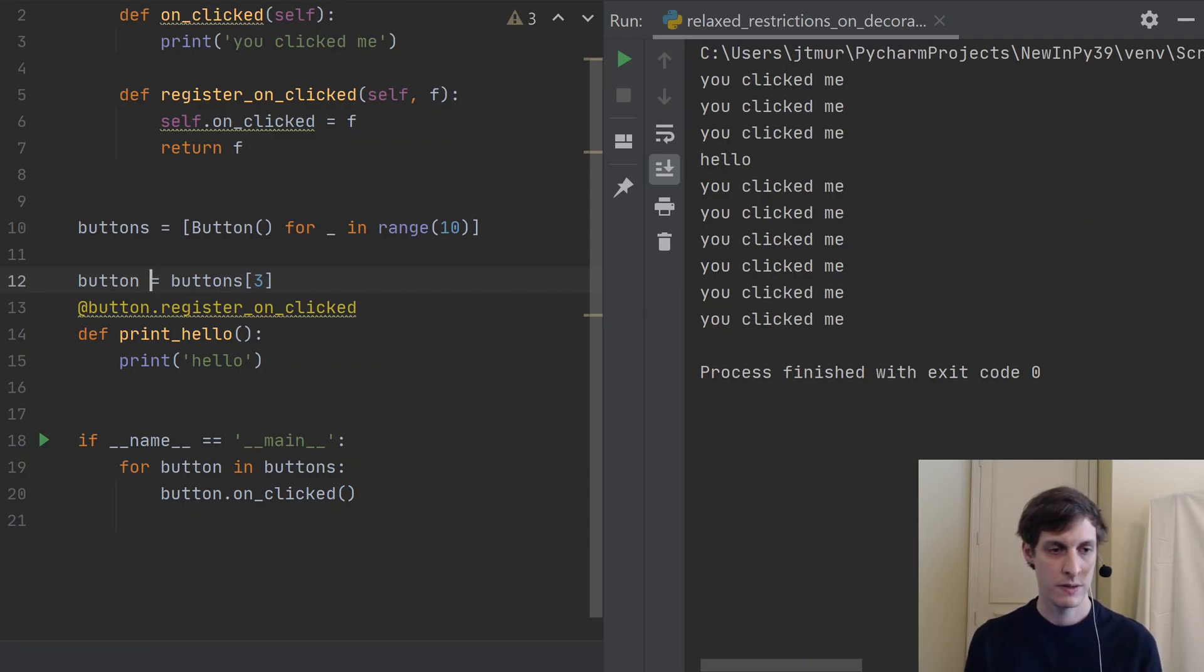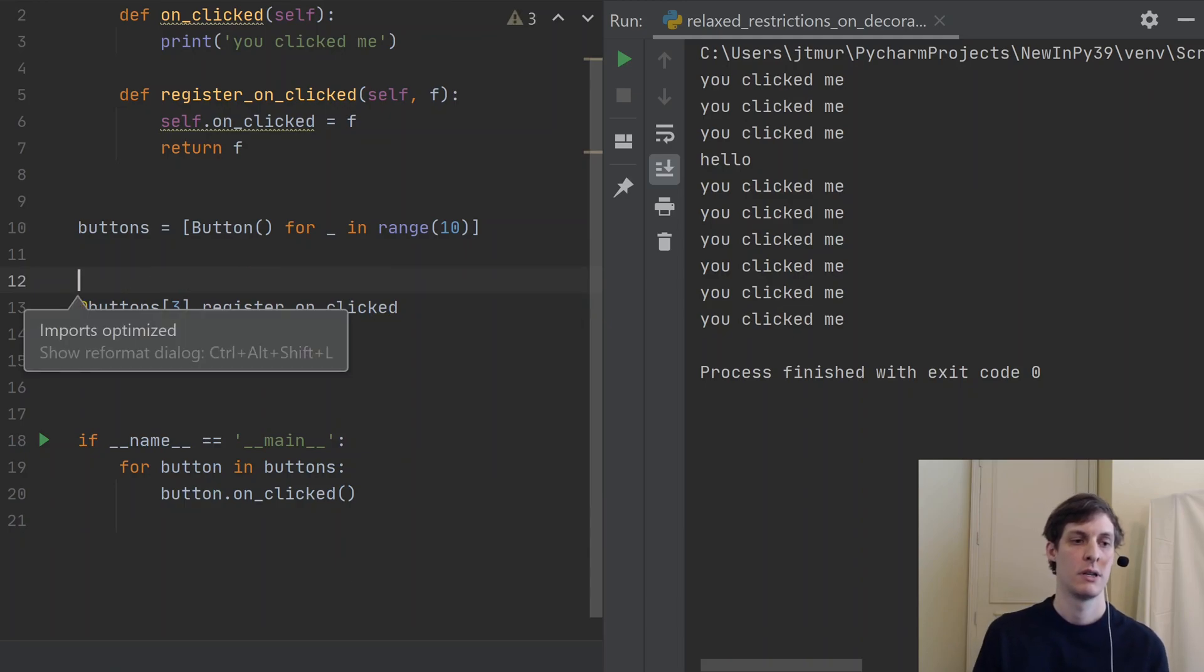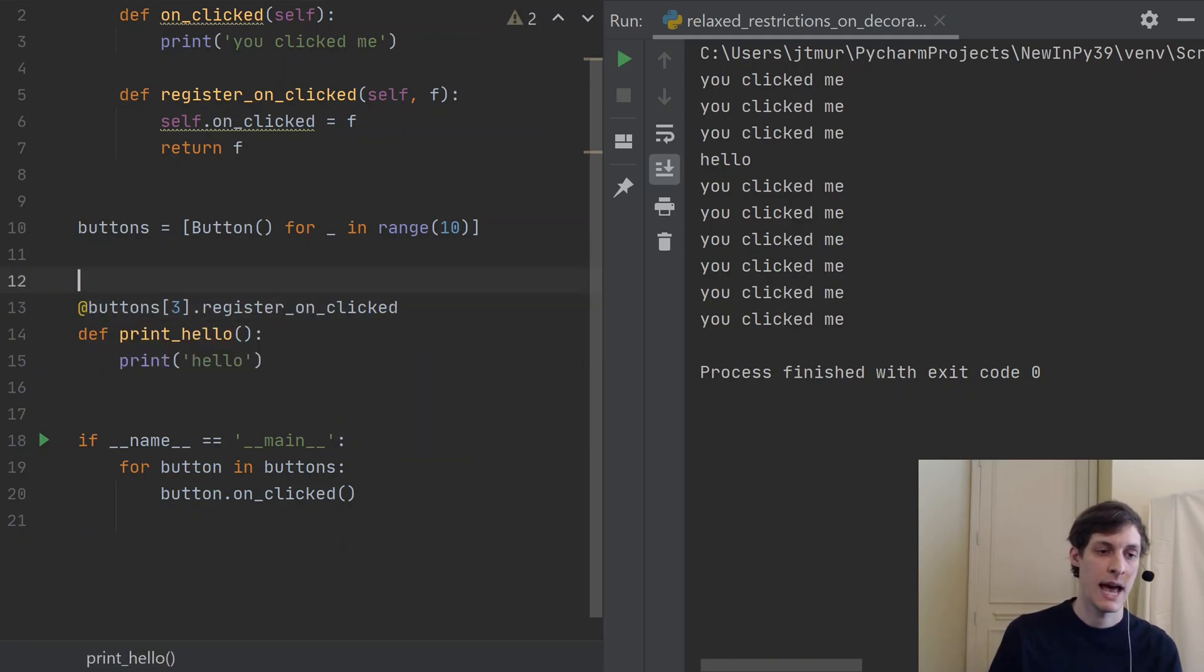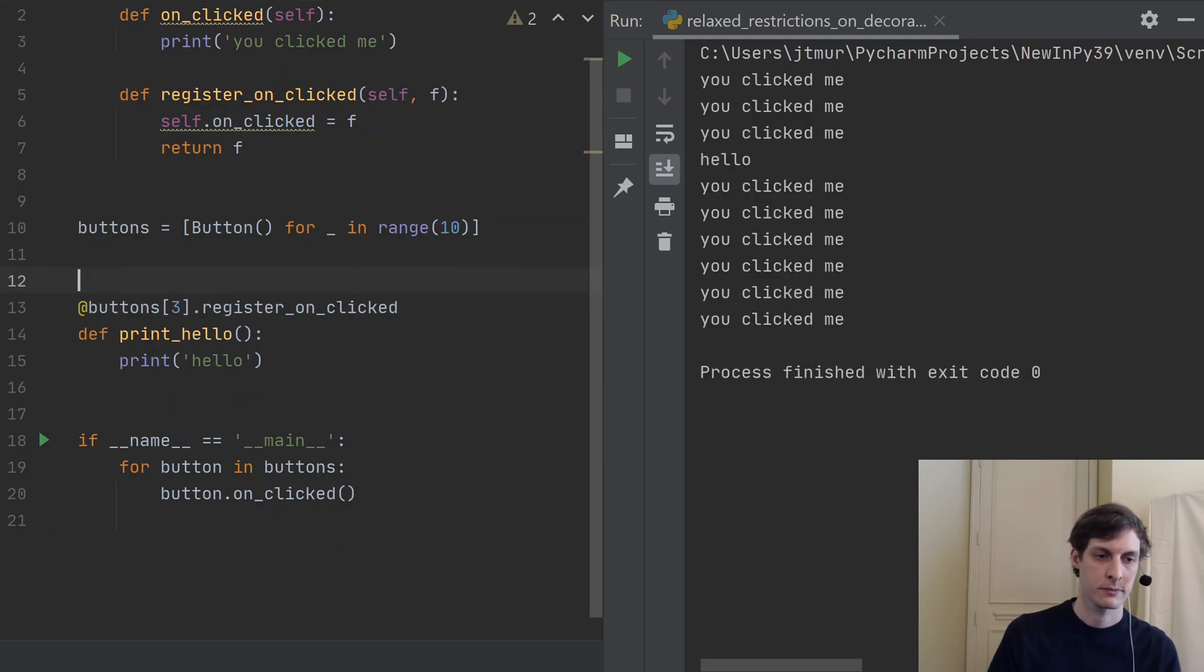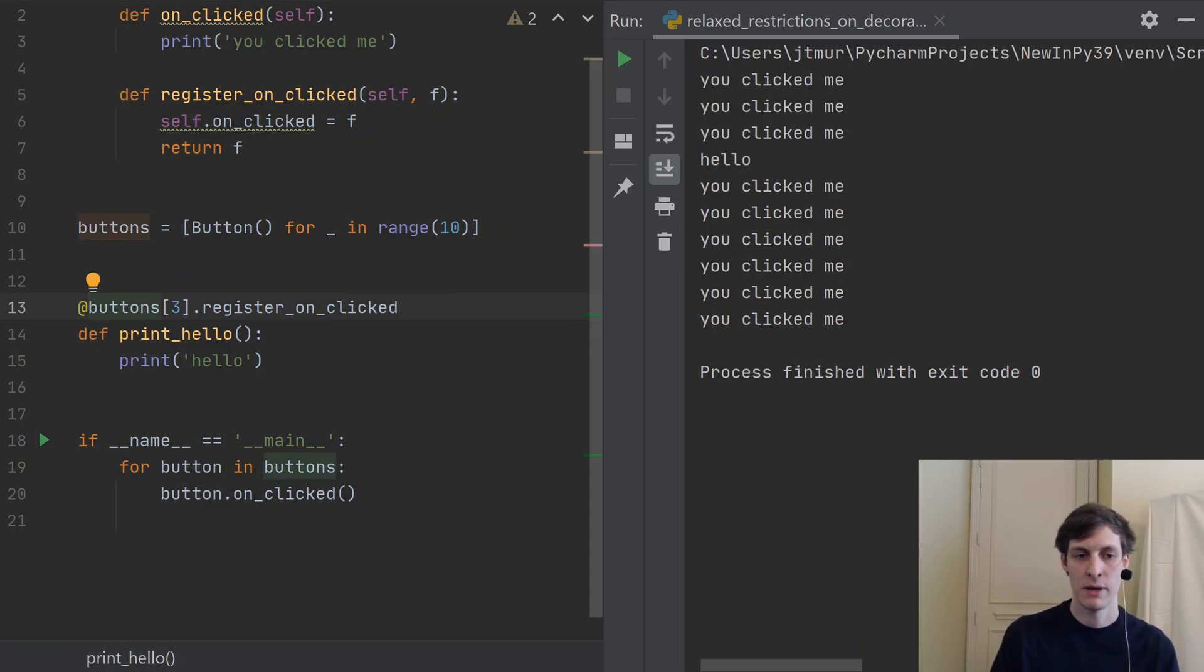So in this case, it's actually much preferred to use this now allowed syntax to have any expression after the @ sign instead of just a dotted name and maybe a function call.